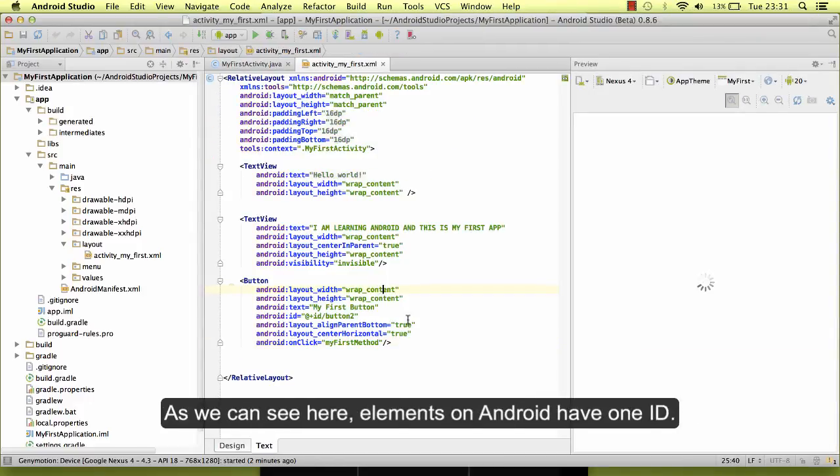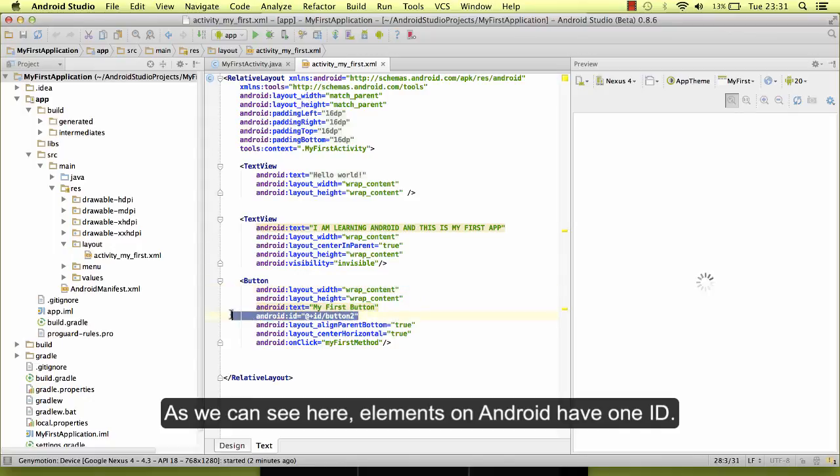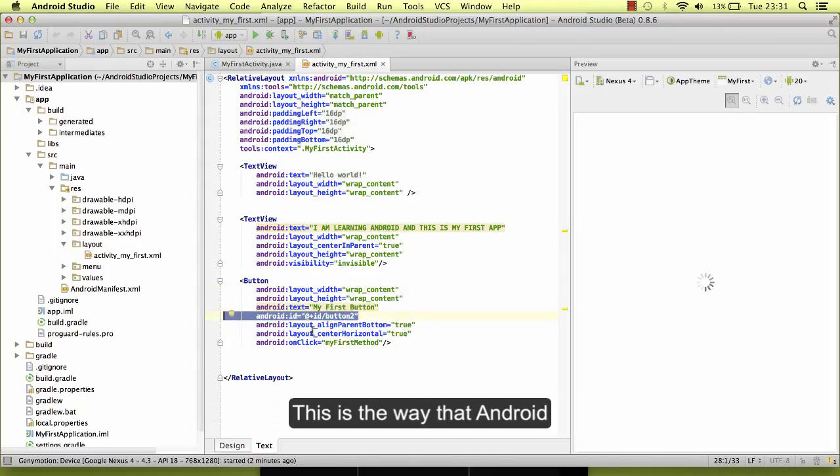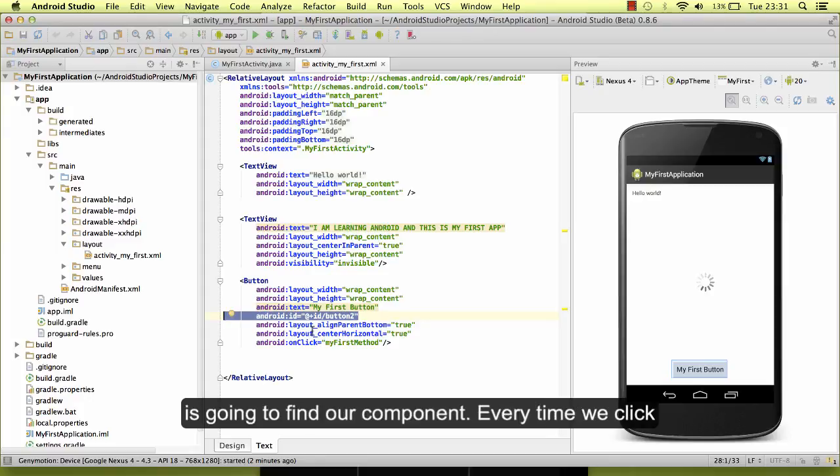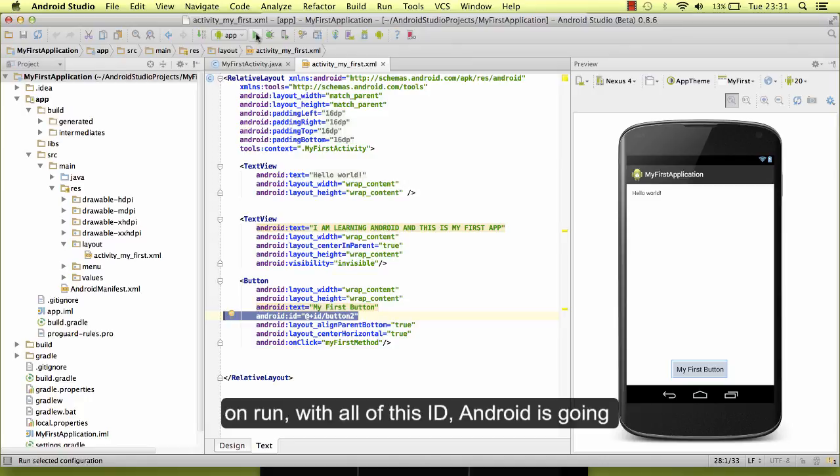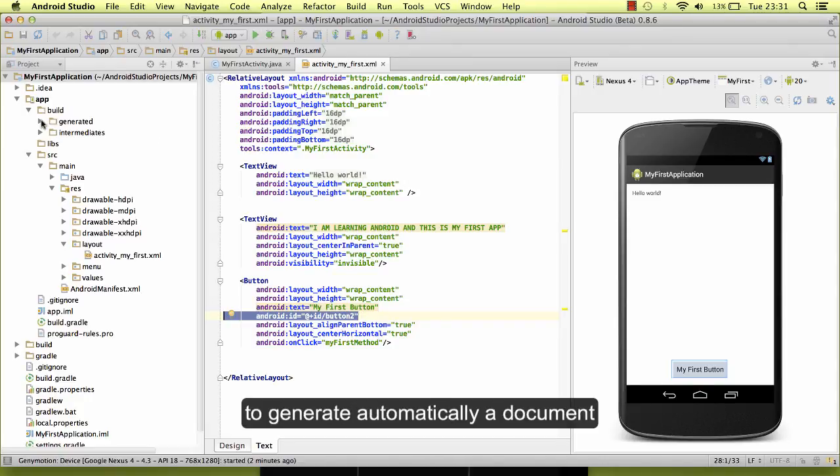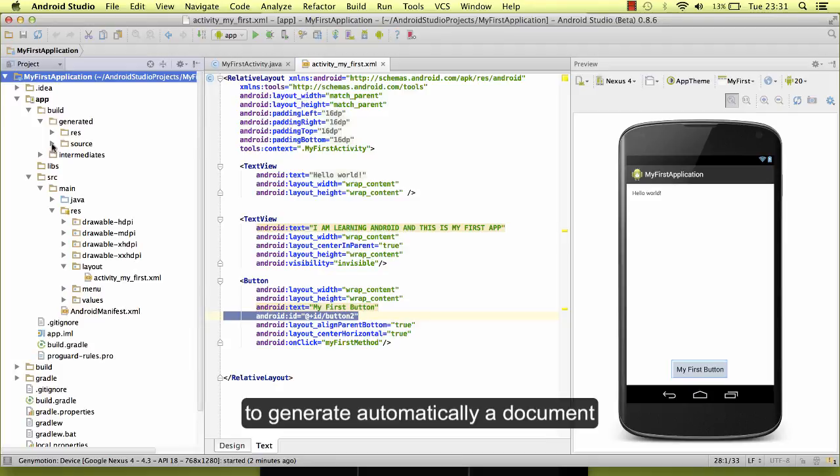As we can see here, elements on Android have IDs. This is the way that Android is going to find our component every time we click on run.